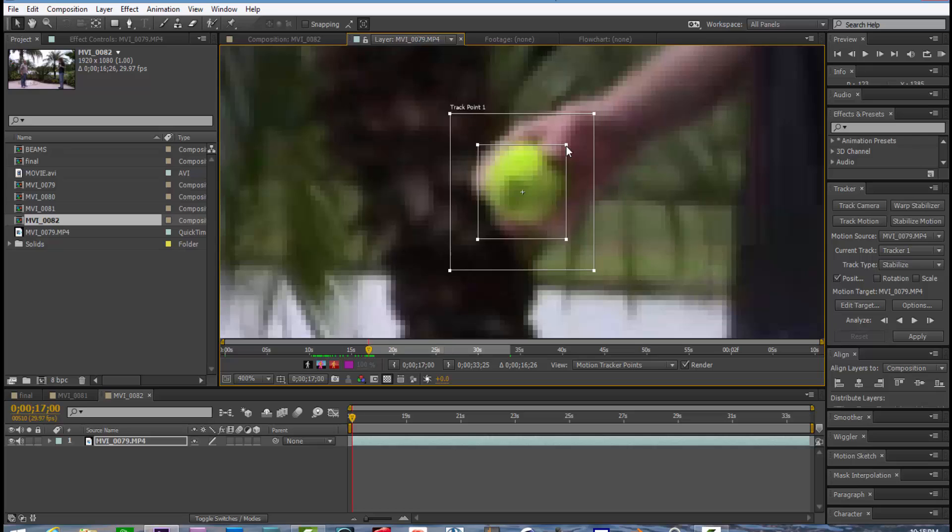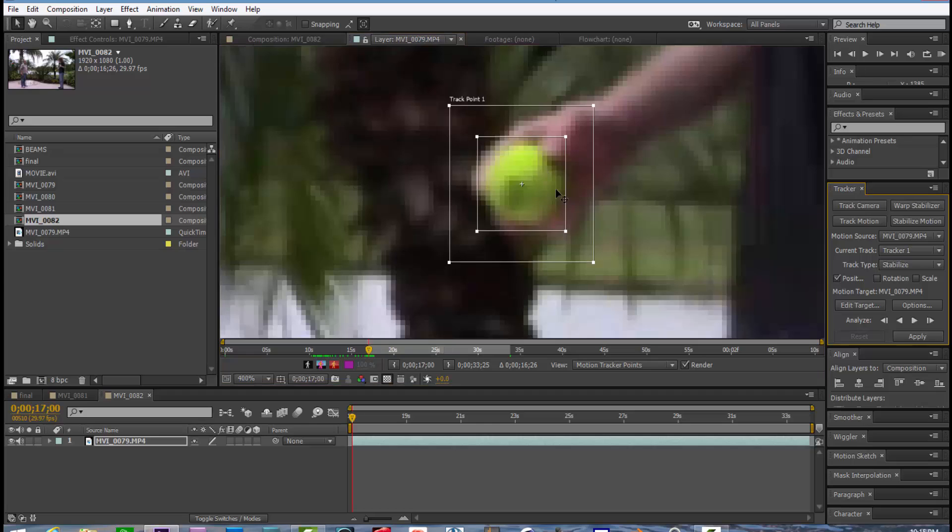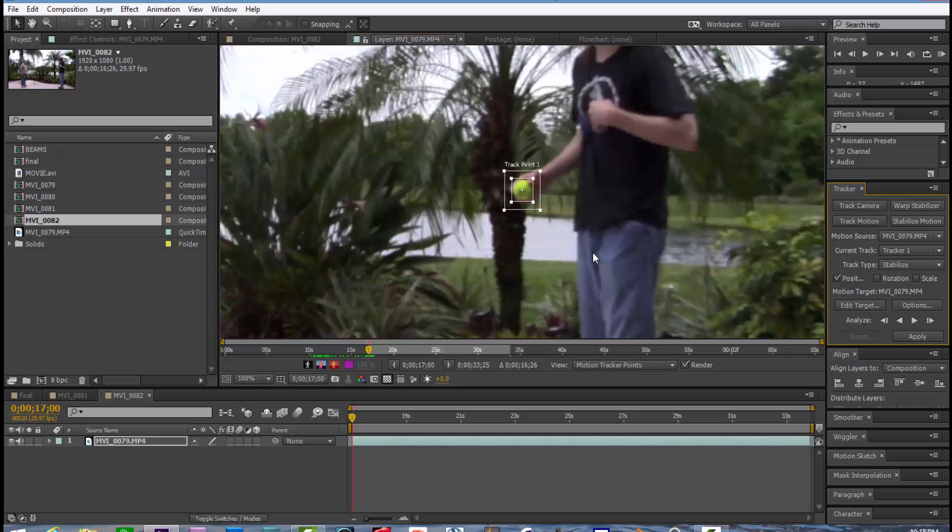And this is not real critical, but just enlarge the tracker square so it covers the ball that you're going to be tracking. And click track forward.